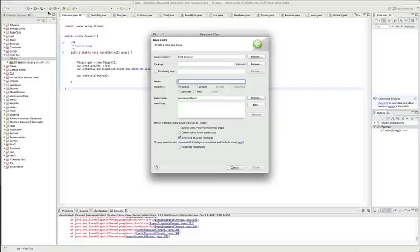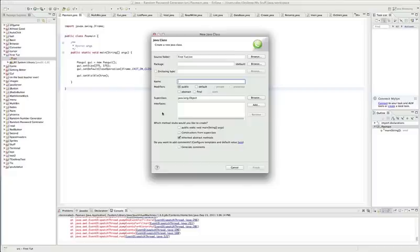Most people start out without doing GUIs and it's kind of stupid. Everybody needs to use a GUI. If you're going to make your program look professional, you need to use a GUI to start off.